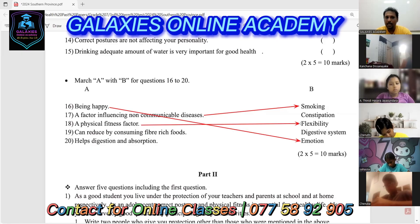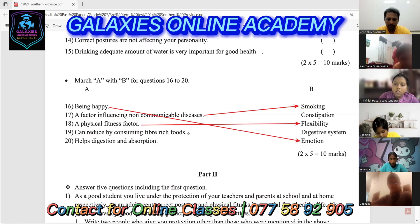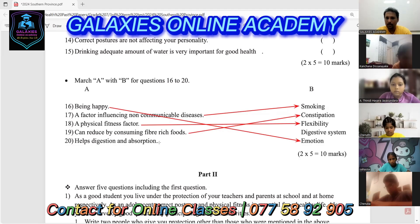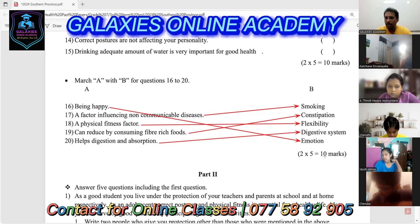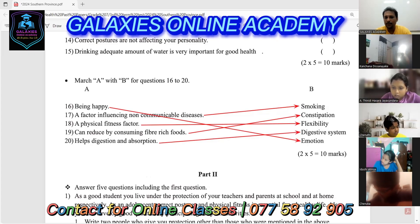Question 19: can be reduced by consuming fiber-rich foods — the answer is constipation. Question 20: helps digestion and absorption — the answer is digestive system. For these last five questions, you can get 10 marks — each question is worth two marks. Those are all the answers for the first part.